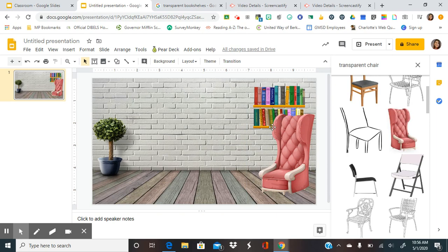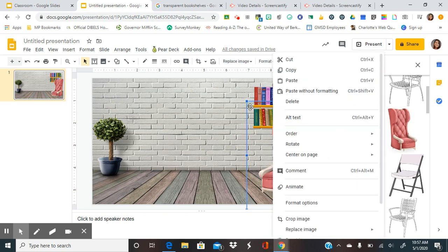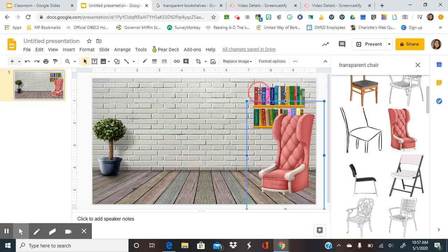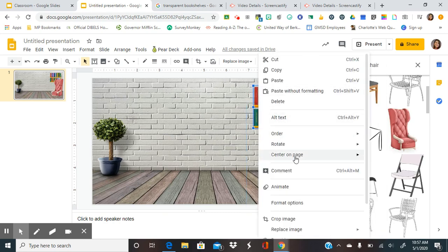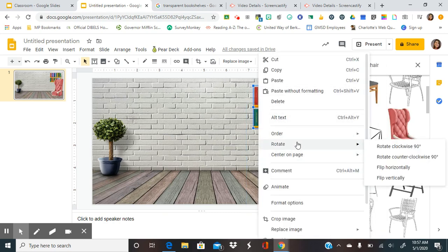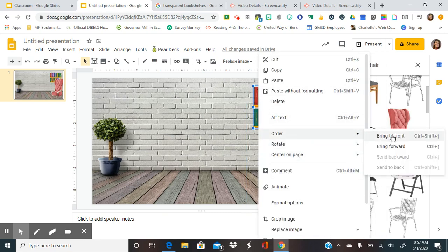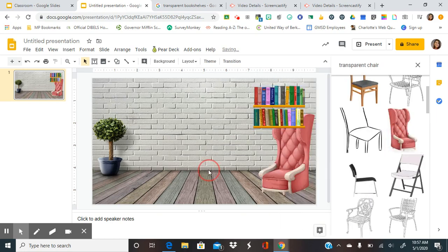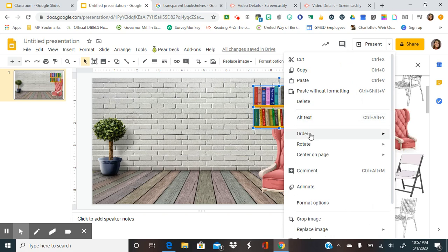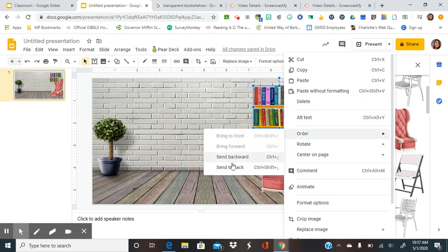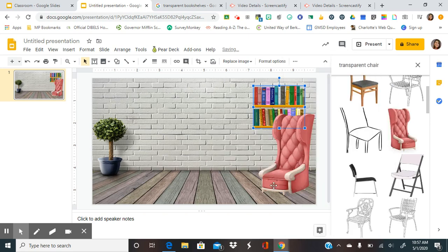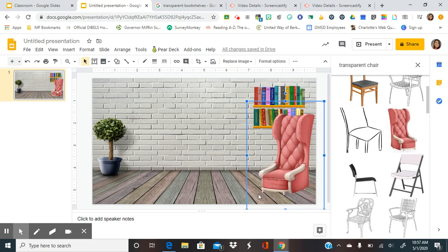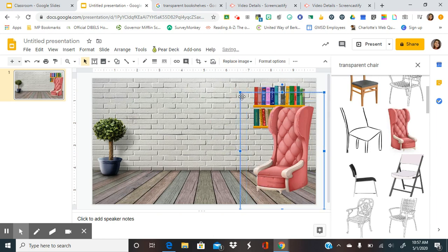Now, if I were to do the bookshelf after the chair, then the bookshelf would be in front. So it would look like this. So if this happens to you, all you need to do is click on it, go to order, and send it to the back. It will be behind the chair. So then that looks more proportionate.